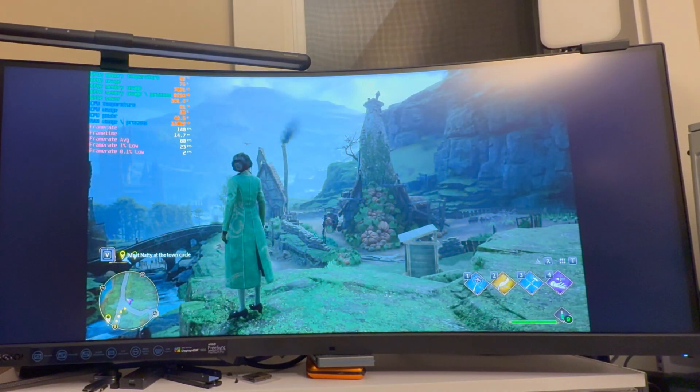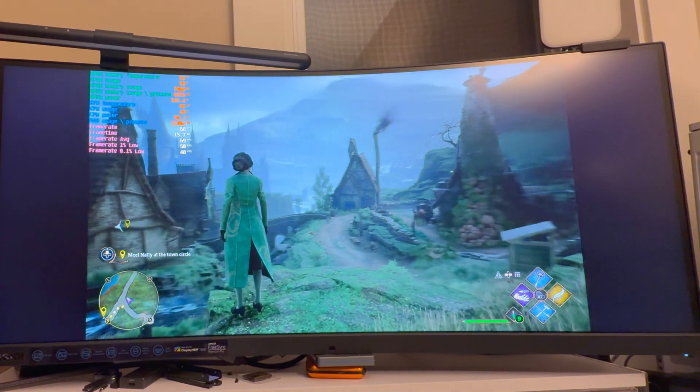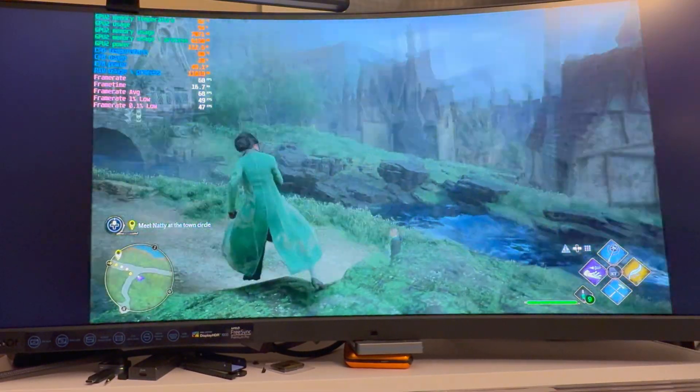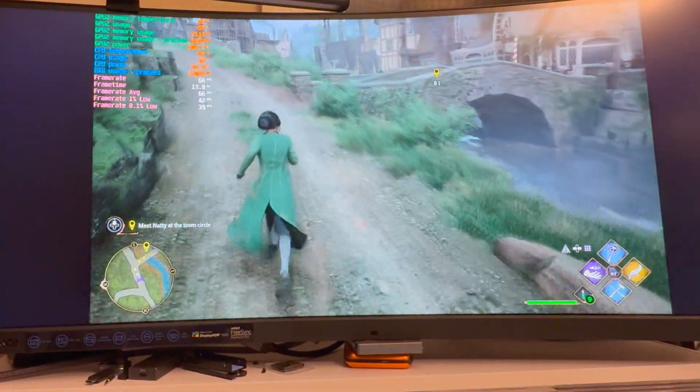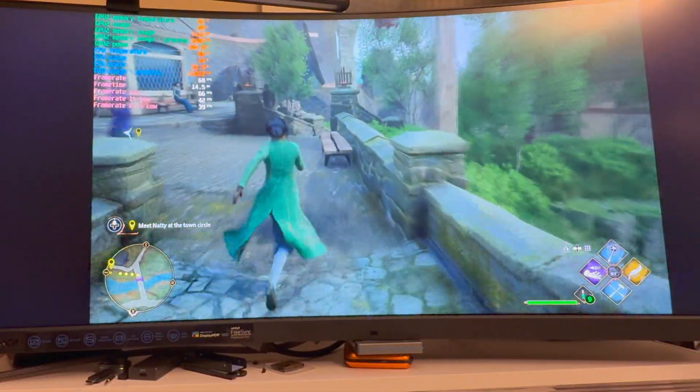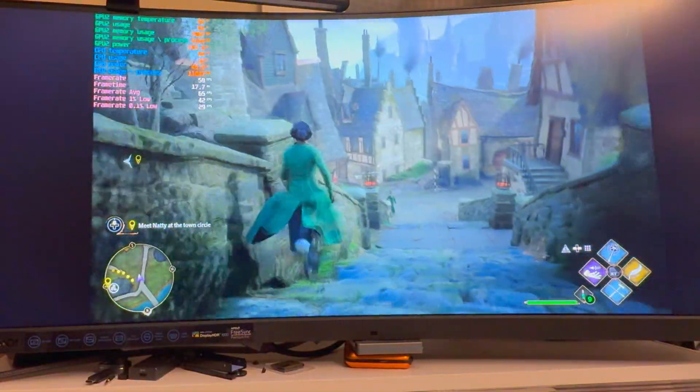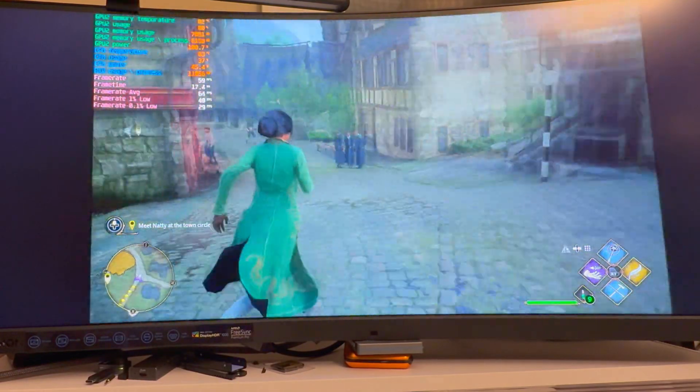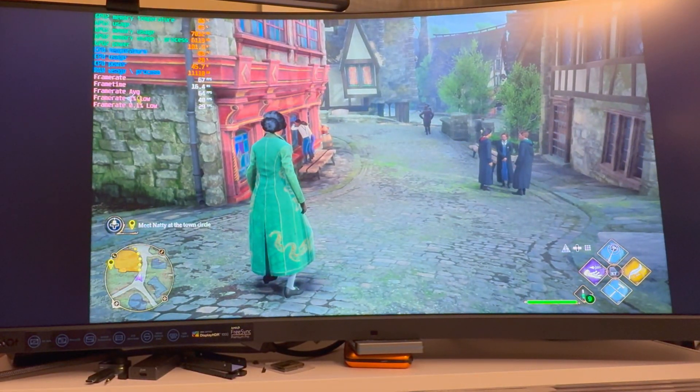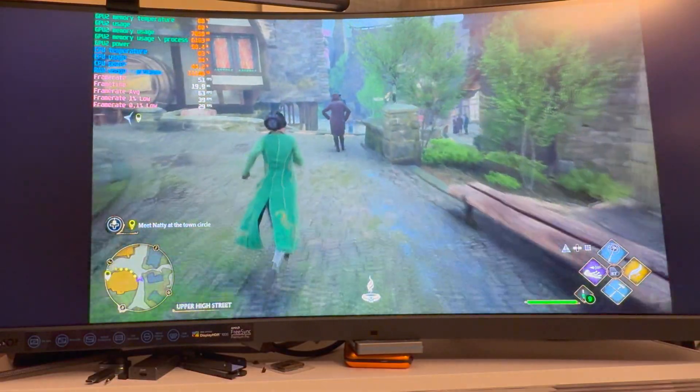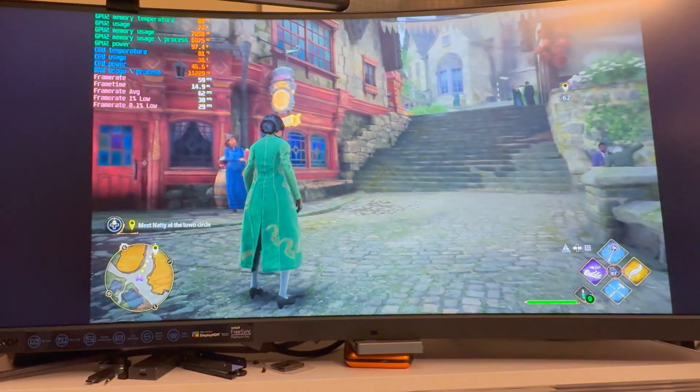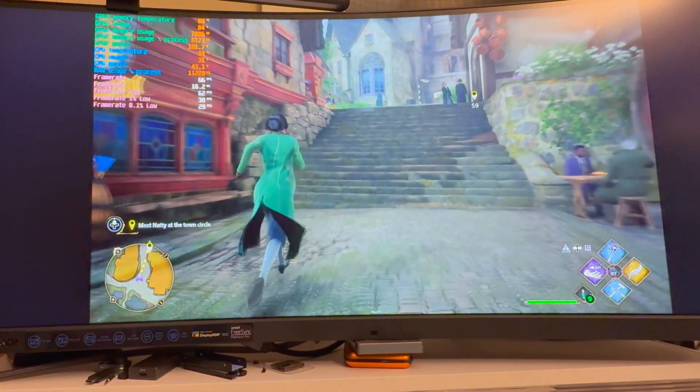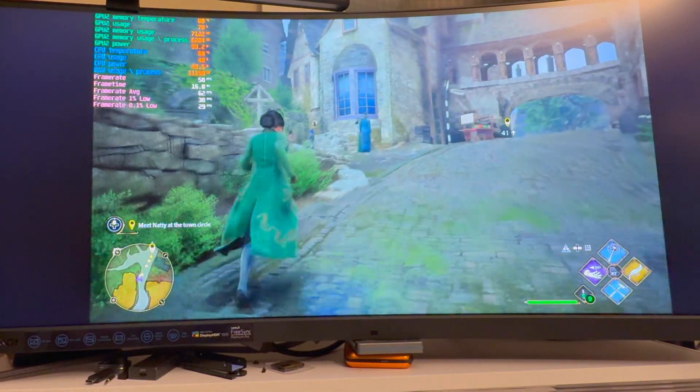We're at normal 1440p now, not ultra-wide. Everything else is the same. Normal 1440p is better - ultra-wide was probably a little bit much. We were getting drops down a fair bit. Here it's not as bad. The lows are really good too. The split between the averages and the lows is more important in my opinion.